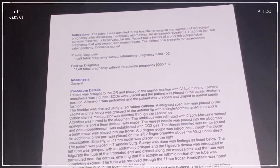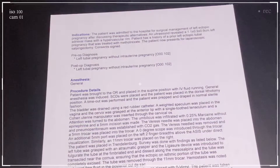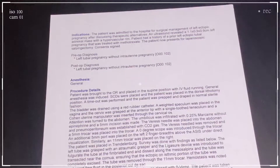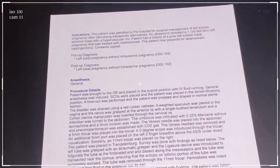Hi guys, my name is Shamyra and I'm back to do another dissecting an op note with me. We're just going to go ahead and jump right into the video.